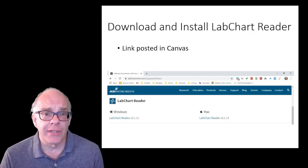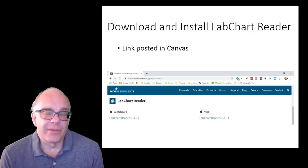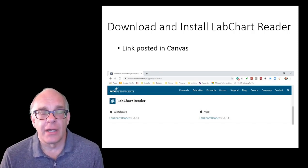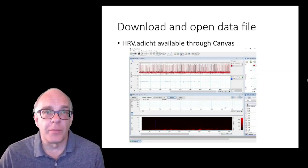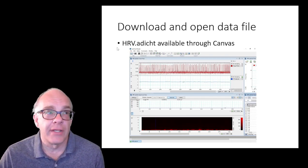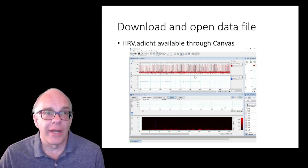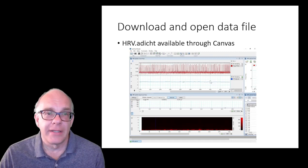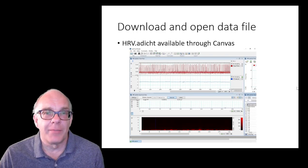There will be links in each weekly module for the Lab Chart Reader. As indicated, versions are available for Windows and Mac. This is a basic version of the software used in the lab — the main difference is that you can't record new measurements without the hardware, but you will be able to open previously saved files and analyze that information. One example of a previously saved file available on Canvas for this weekly module is the HRV — heart rate variability — file. You can download it, open it in the Lab Chart Reader, and get comfortable adjusting the scale, adding comments, and taking measurements.